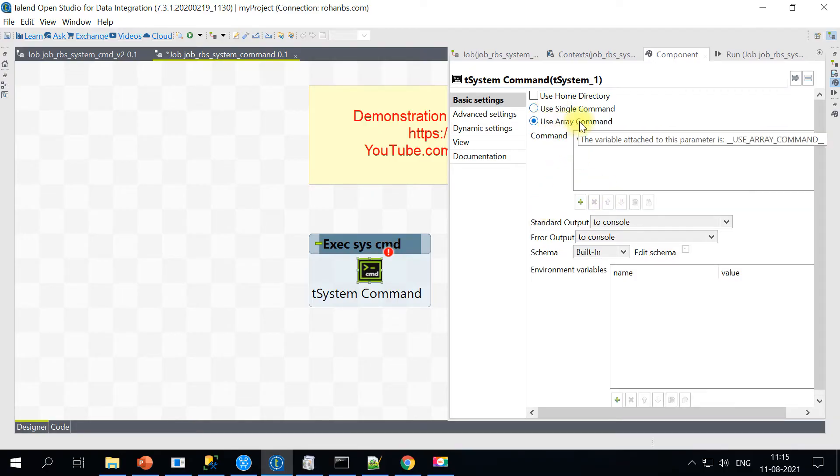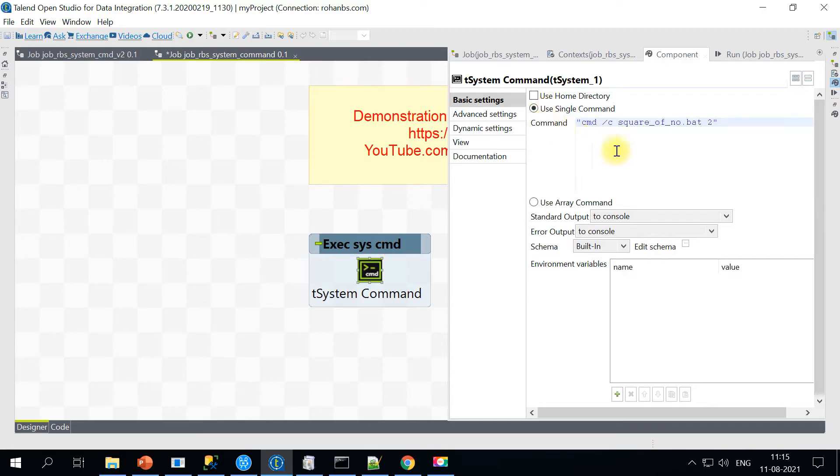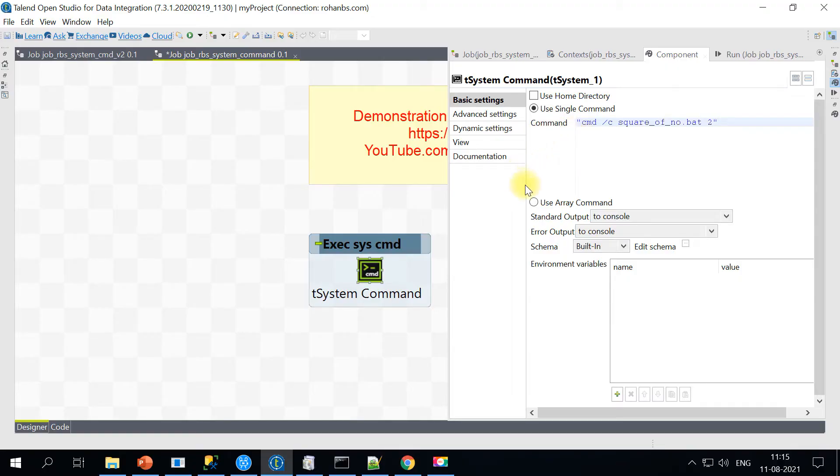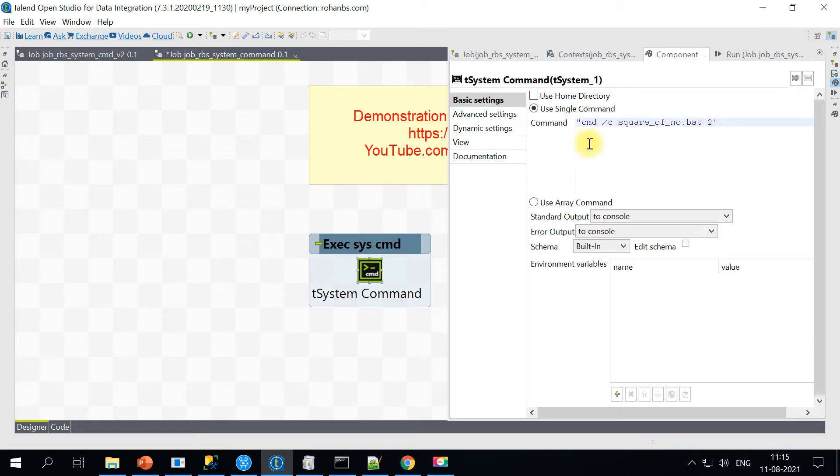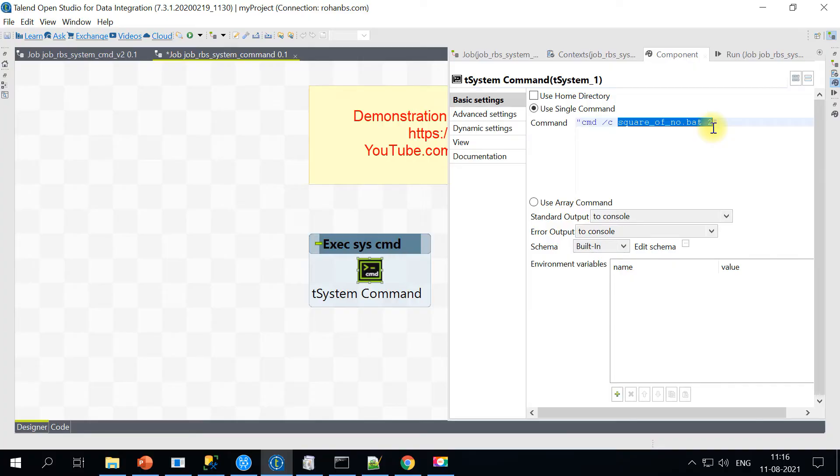Use array command doesn't mean that you can execute multiple commands. Let's start with executing one single command, and then I will show you how to make use of array and also how to set up recursive execution. So the very first thing, cmd /c means it will take the remaining string as a command and execute it directly on the shell. In my case, it is Windows, but you can do it on Linux as well.